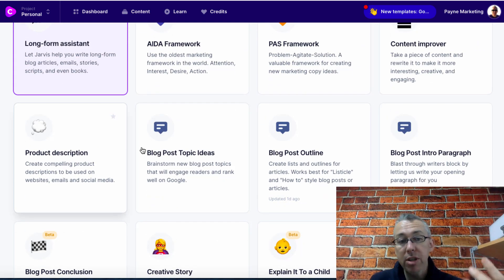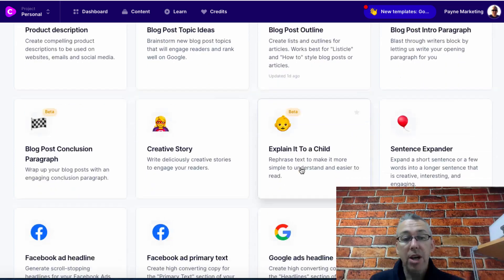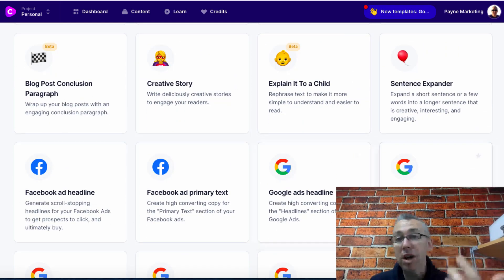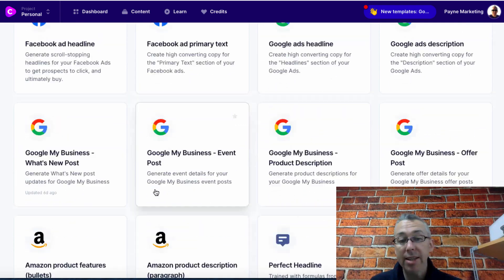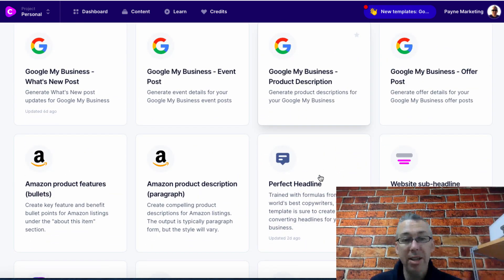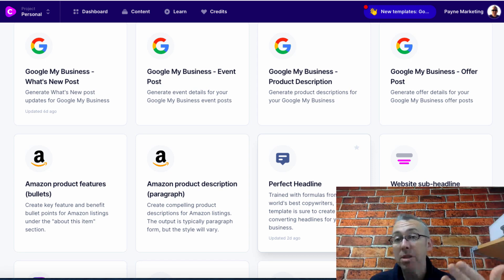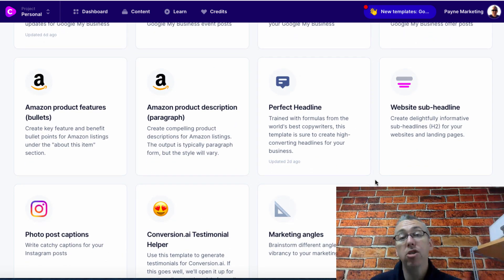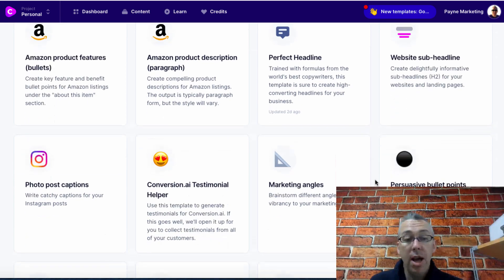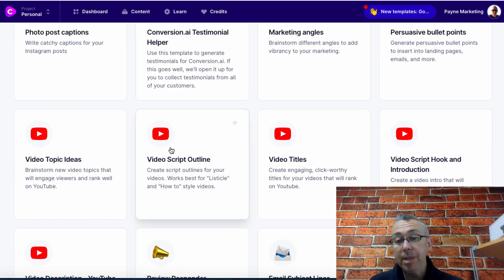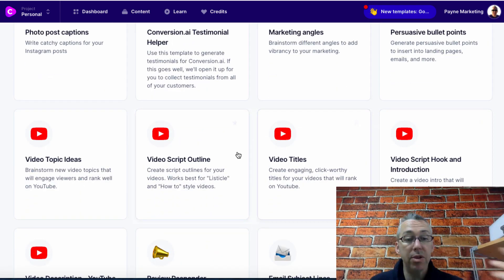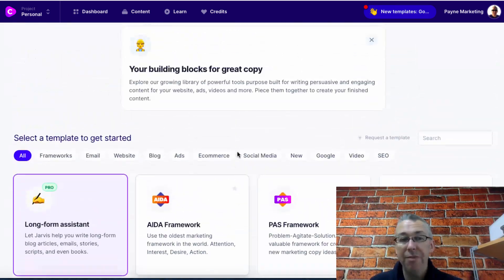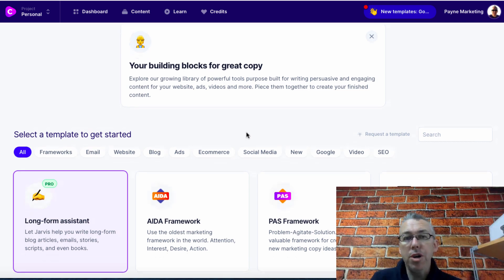You've got product descriptions, blog post ideas, you can write stories, emails. If you want to have Google ad headline ideas you can do this. Facebook ads, bunch of stuff for Google my business, Amazon product descriptions. I'm not on Amazon but if you've got an Amazon product you can use this to write your description. I actually use this to write a description for one of my YouTube channels. We've got video script outlines, video hooks, video title, basically tons of stuff.